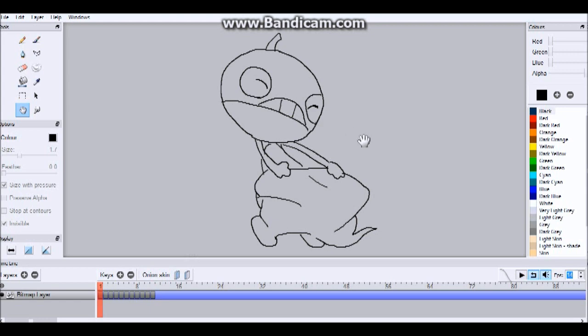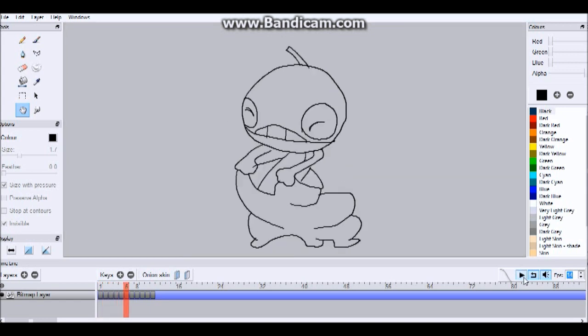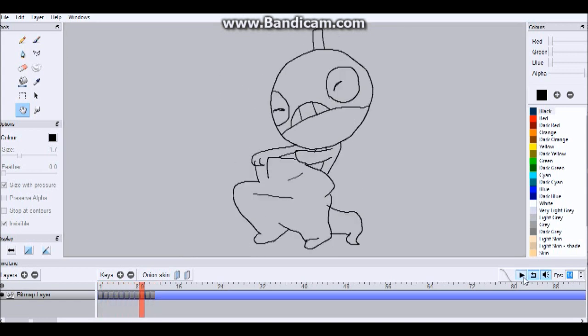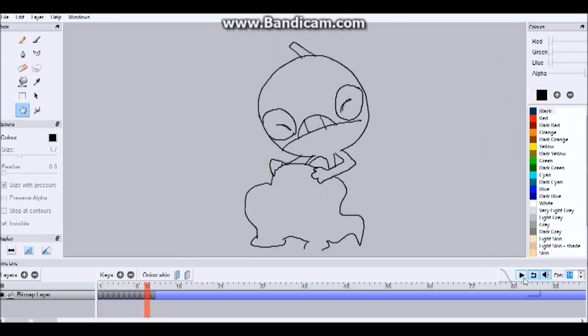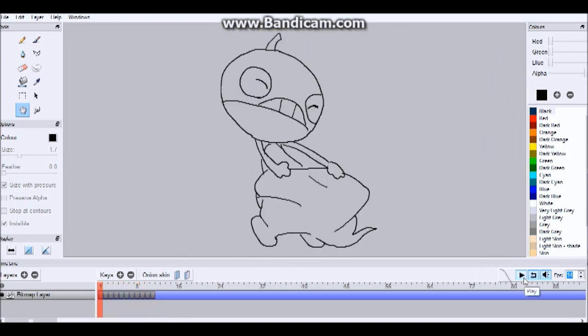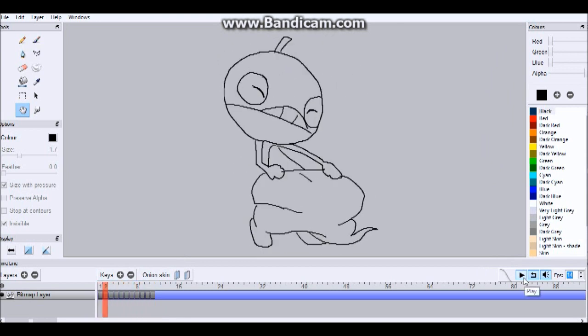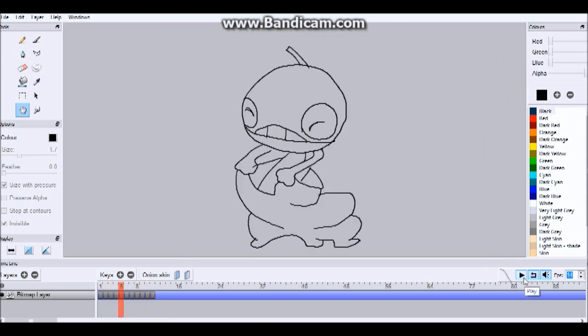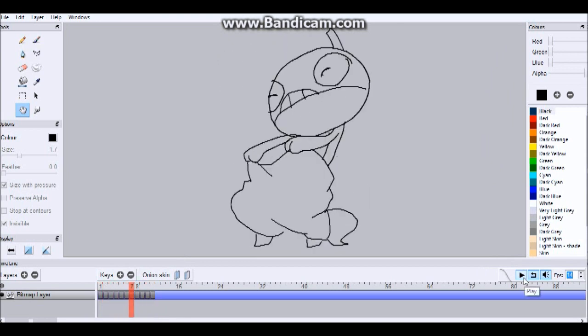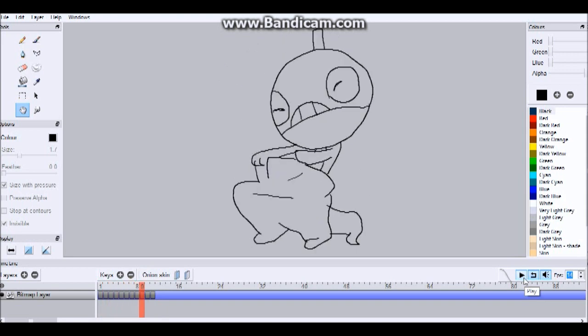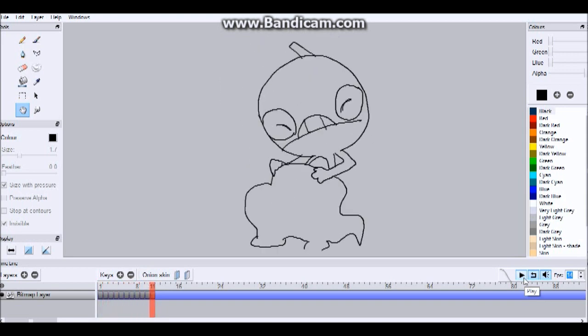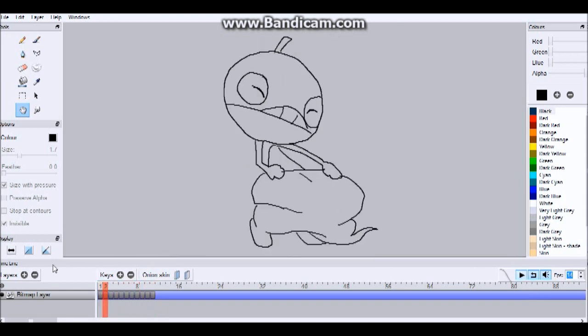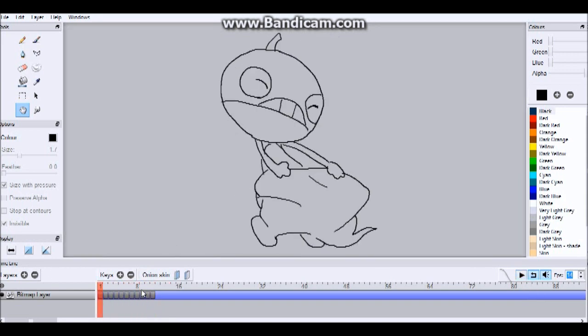I'm going to be demonstrating this with my Scrafty animation. I do a series called Pokemon Dance, and so the next up is Scrafty, so we're going to have Scrafty dance.